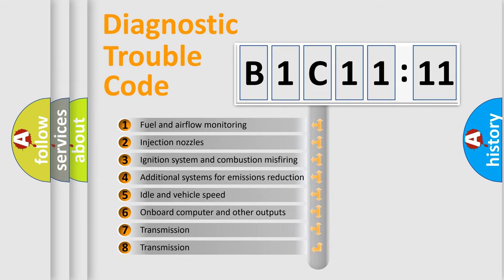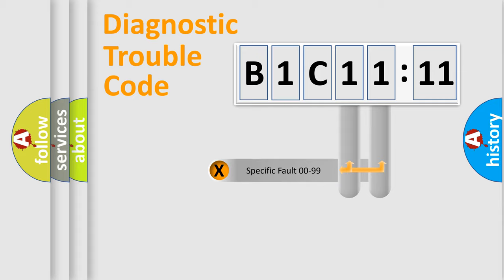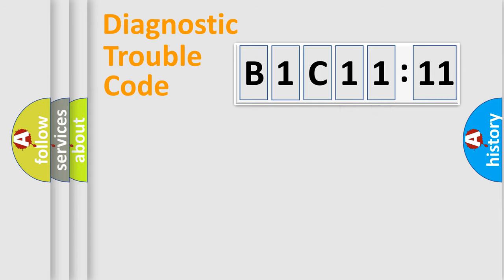The third character specifies a subset of errors. The distribution shown is valid only for the standardized DTC code. Only the last two characters define the specific fault of the group.